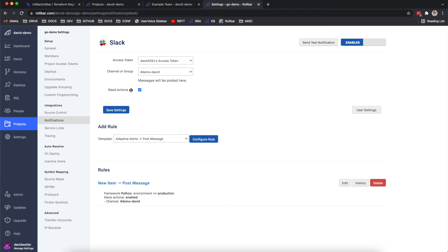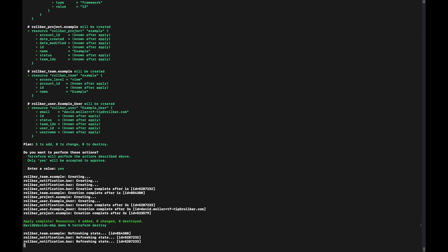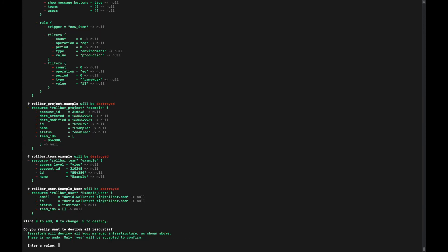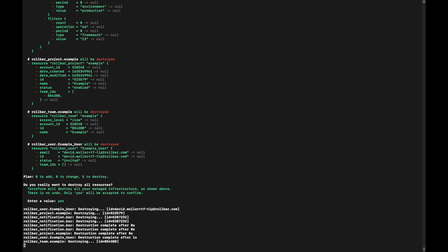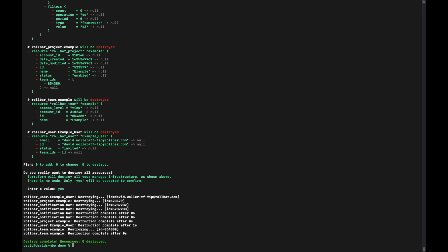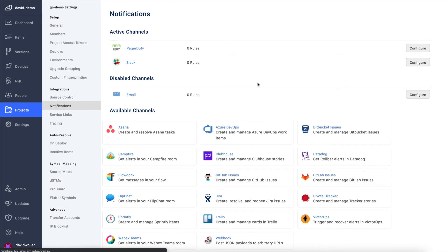All right, and just to round out the demo, I'll do the destroy command just to show that this does work in removing those resources as well. All right, all five of them are destroyed. We'll double check that.